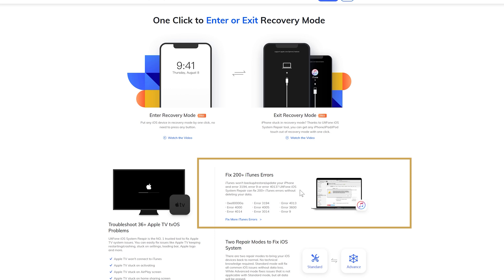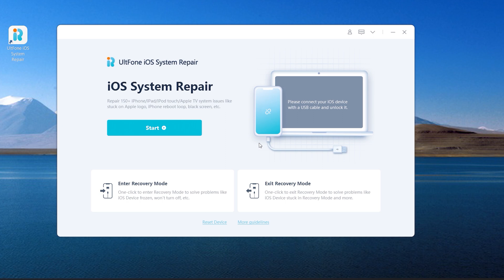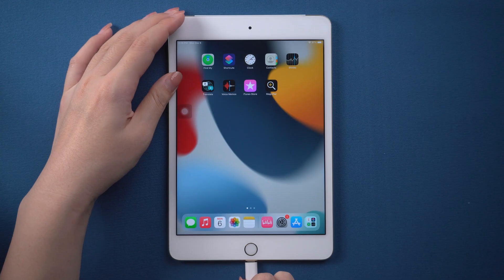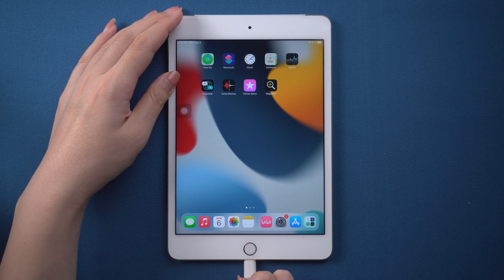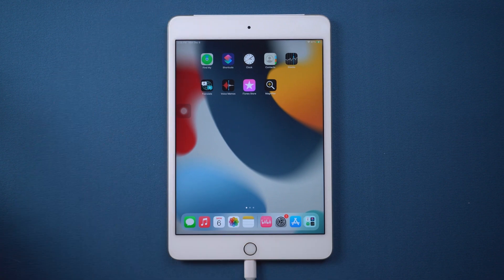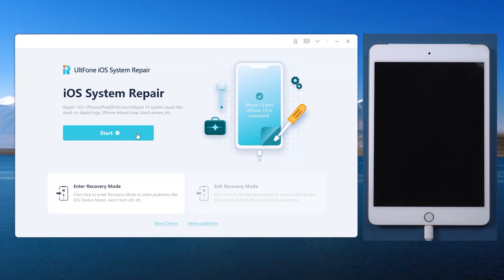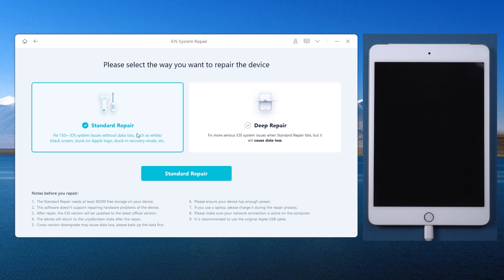Now, let me show you how to use it. Download and launch Alfone iOS System Repair on your computer, then connect your iPad. Go back to Alfone iOS System Repair and click the Start button on home screen.